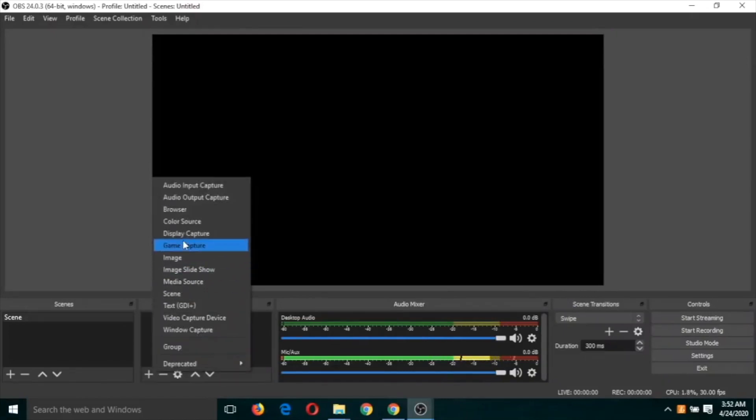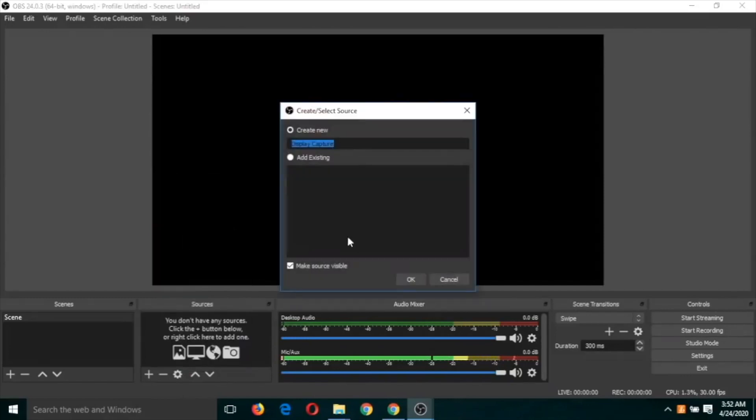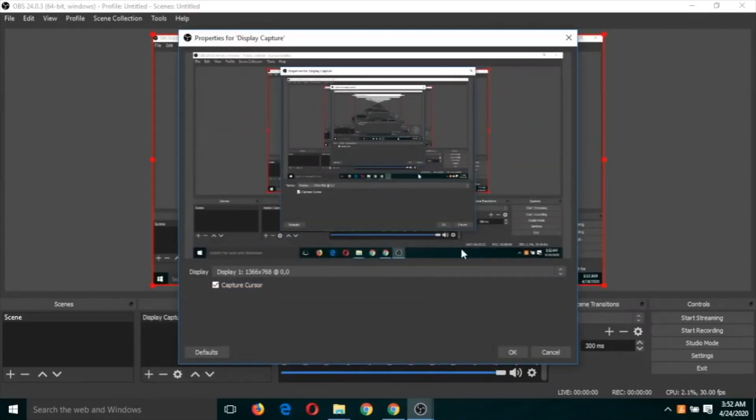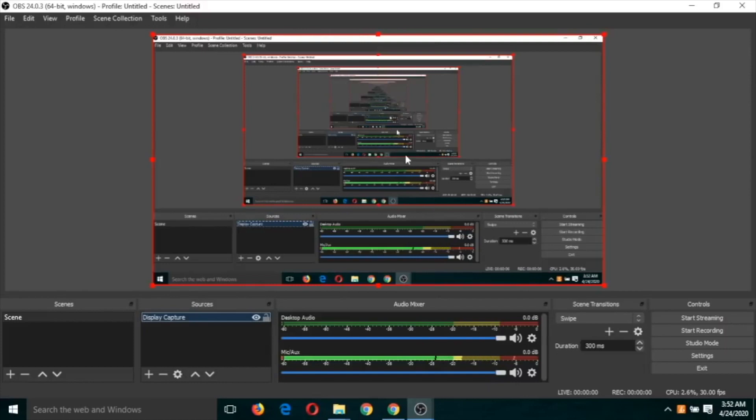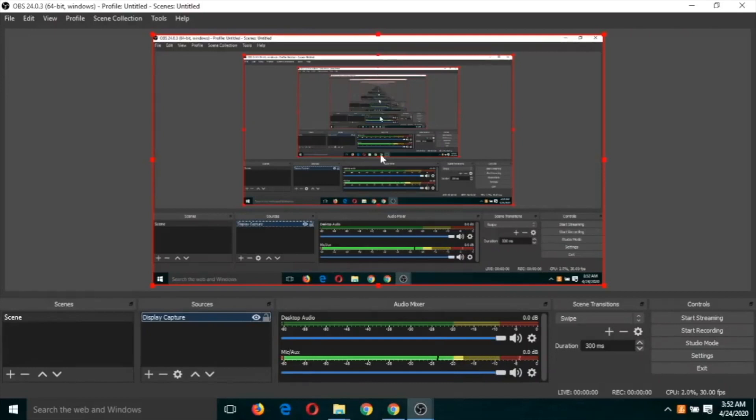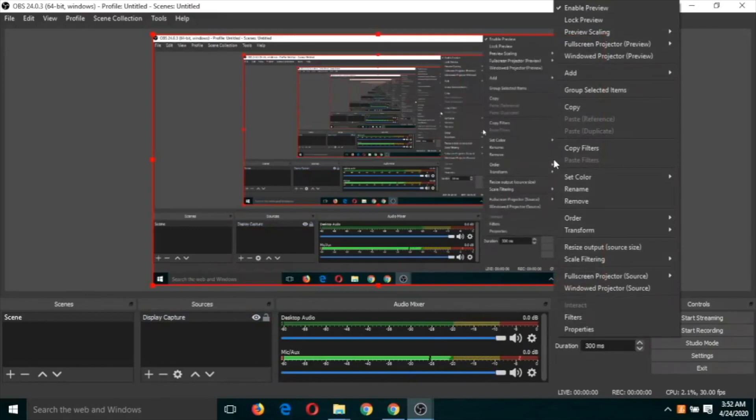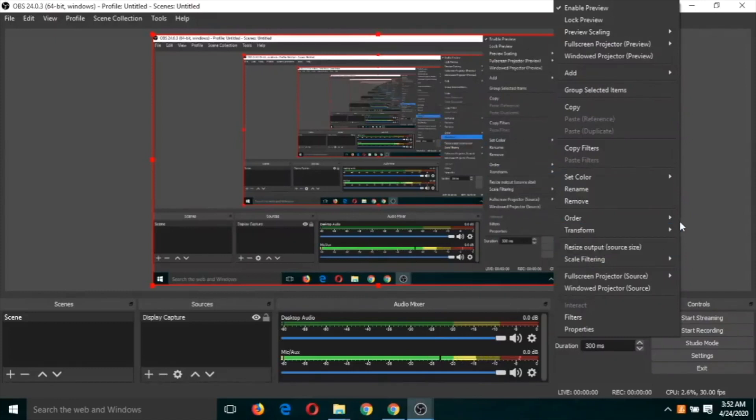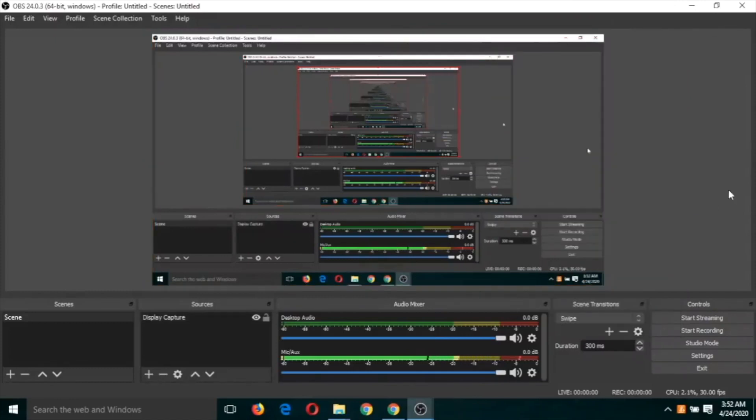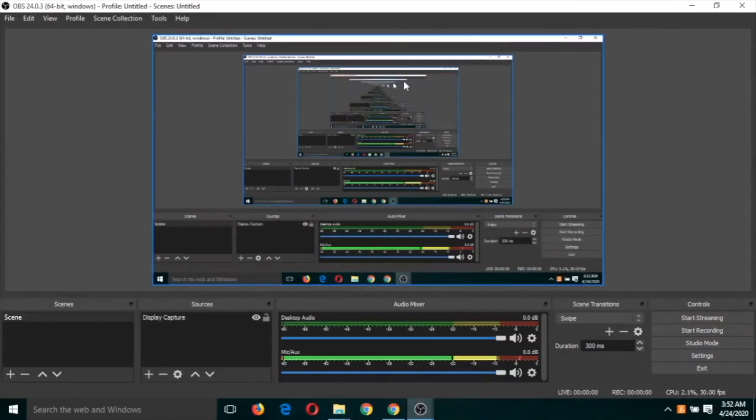And now click on display capture, OK, and again OK. So you will have to ensure that this is infinite number of windows should be there, that means this is OK. Otherwise you will have to right click and click on resize output source size. You will have to ensure that the window should look like this.